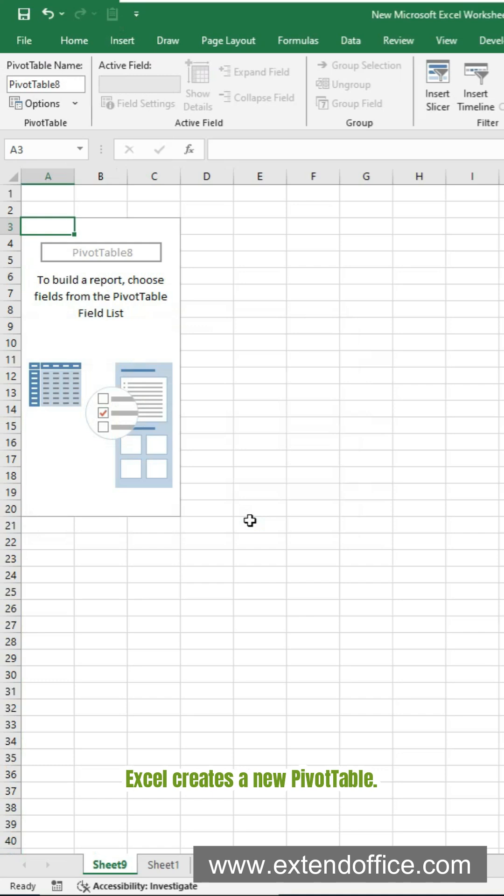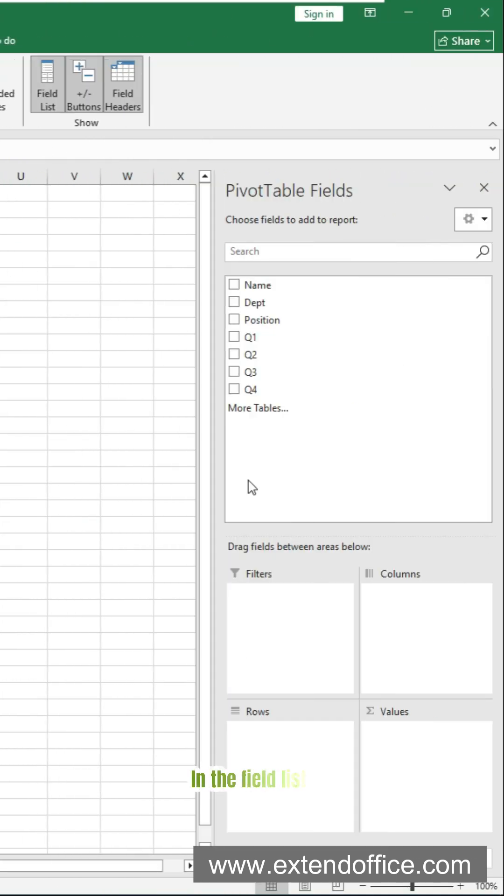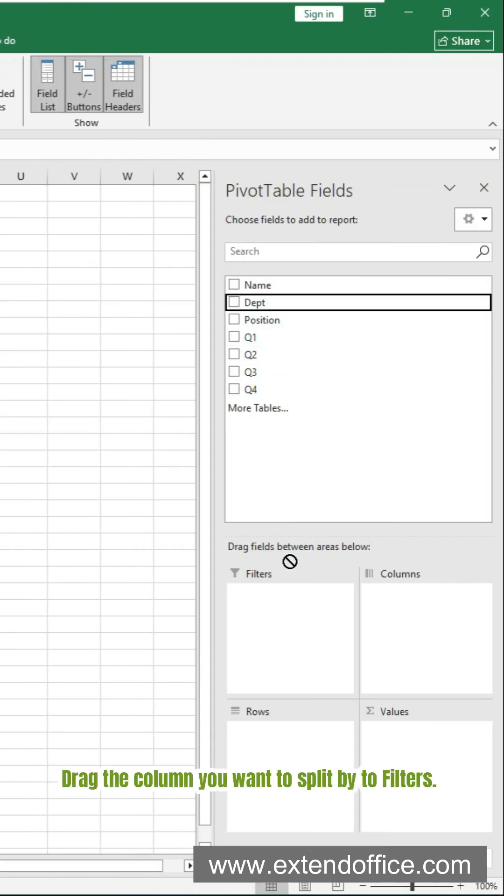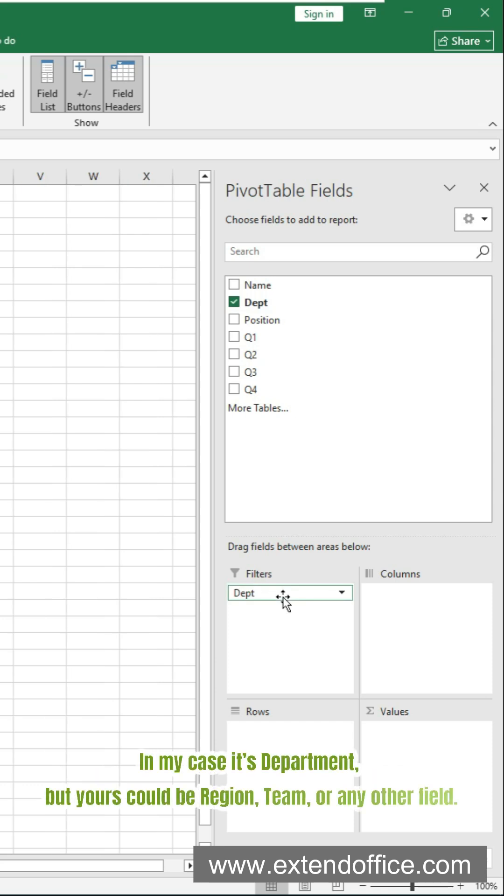Excel creates a new pivot table. In the field list, drag the column you want to split by to filters. In my case it's department, but yours could be region, team, or any other field.